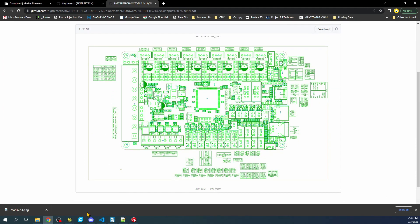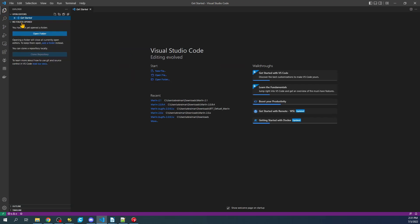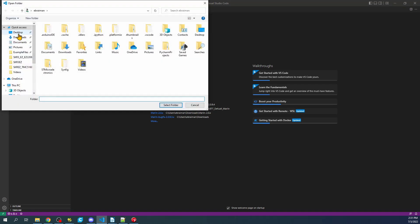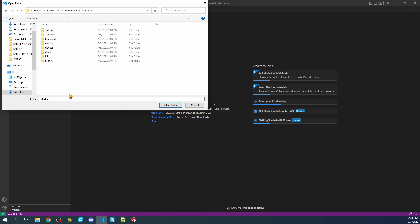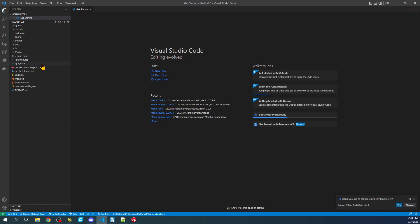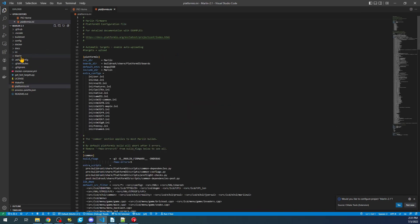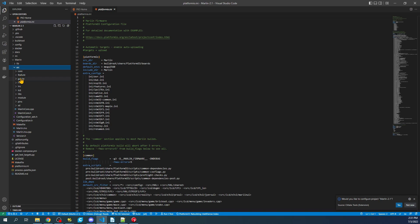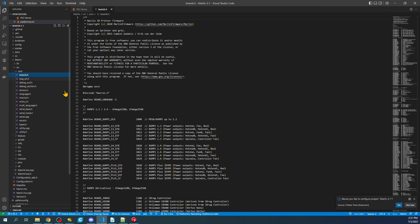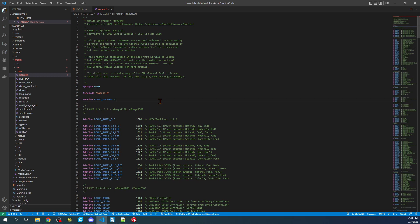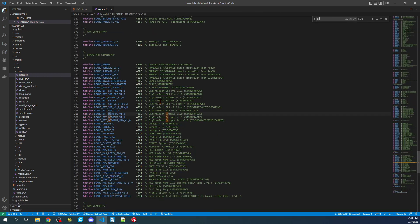I'm going to go over to VS Code. I've already downloaded and extracted the Marlin firmware. The most current version I'm working with today is 2.1 that just came out. Click on Explorer, then Open Folder, then Downloads, Marlin 2.1, Marlin 2.1, and Select Folder. Inside here we need to find our board.